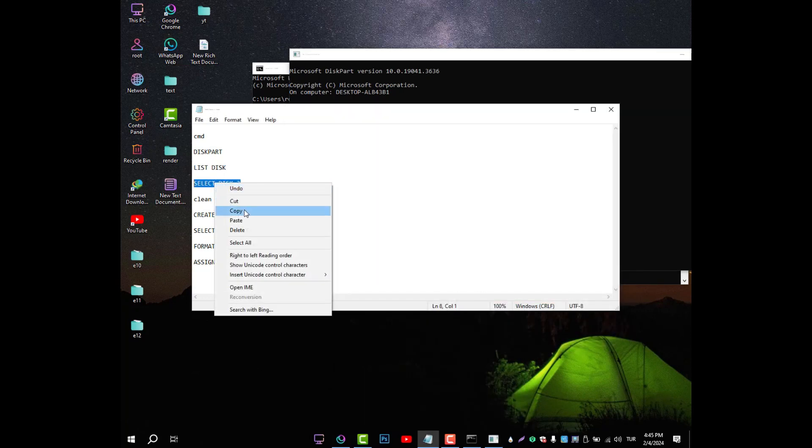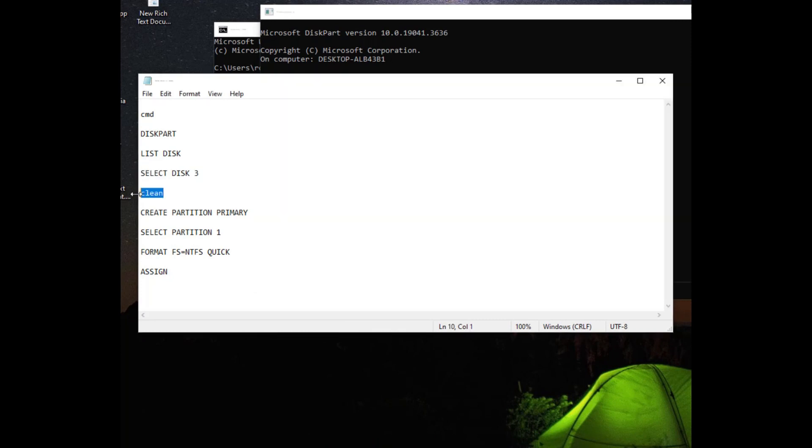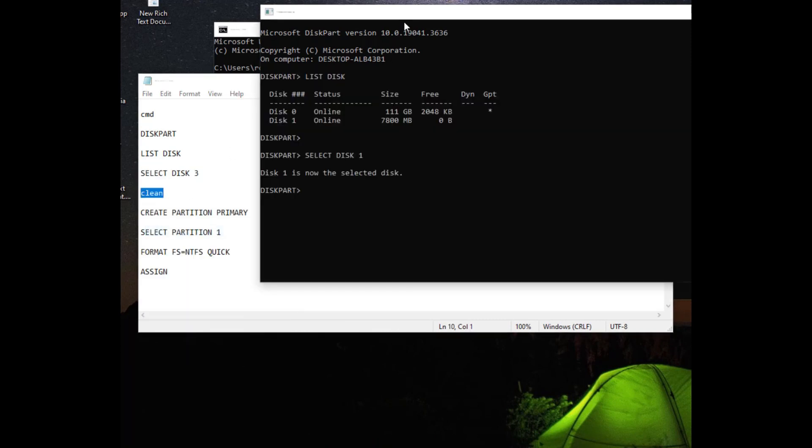Step 6. After selecting the disk, clean the disk with the clean command. Step 7. Next, we need to create a partition. So we create the partition by typing Create Partition Primary.